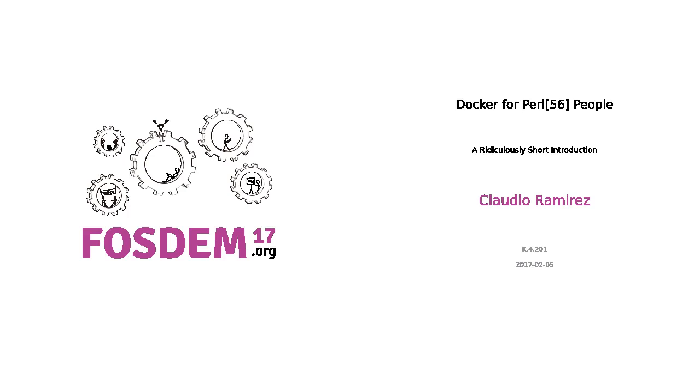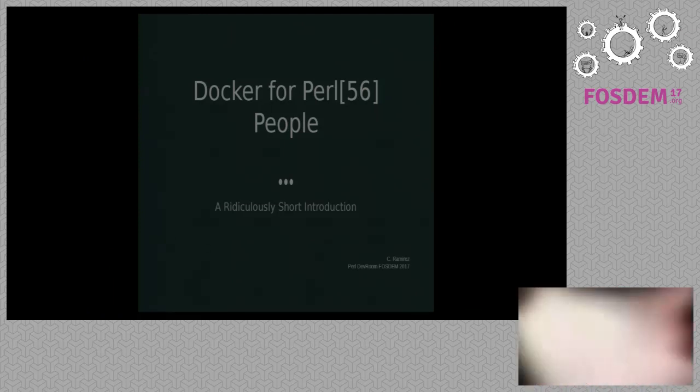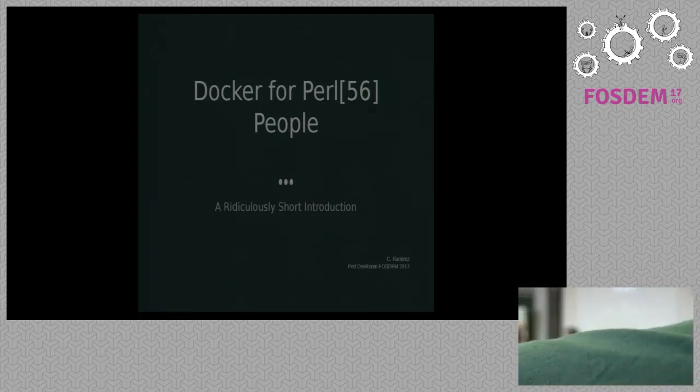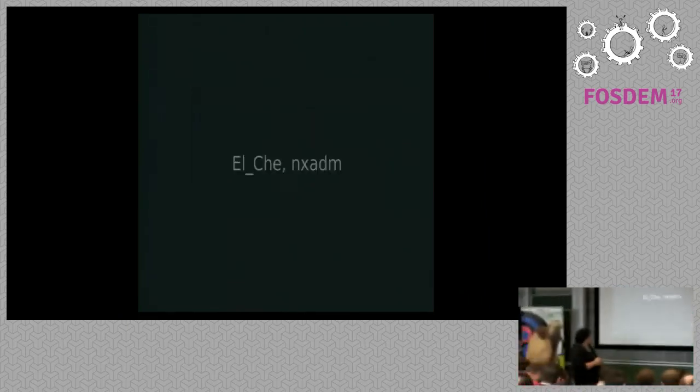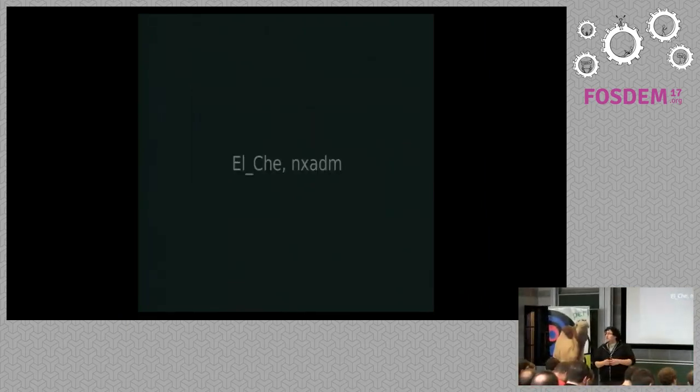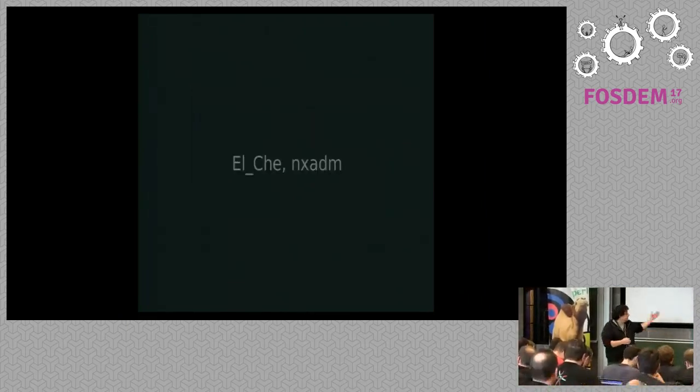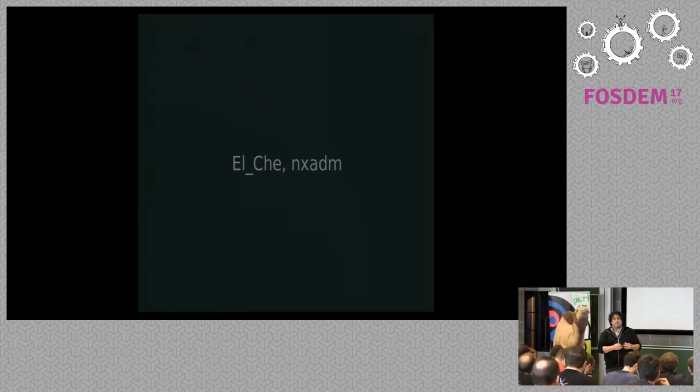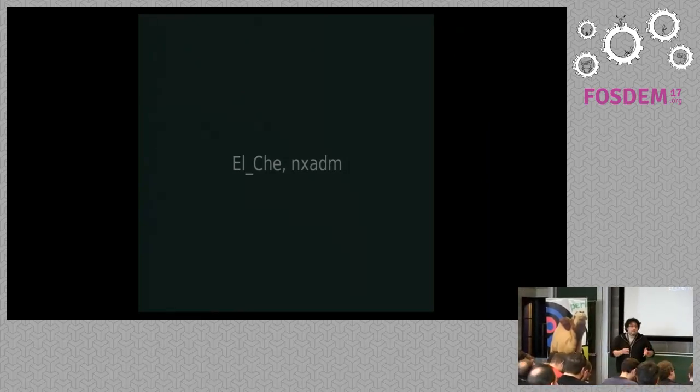Good day people. I would like to talk about Docker, the use of Docker for Perl people. Some people know me as El Che of NXM on IRC, on Twitter or whatever.